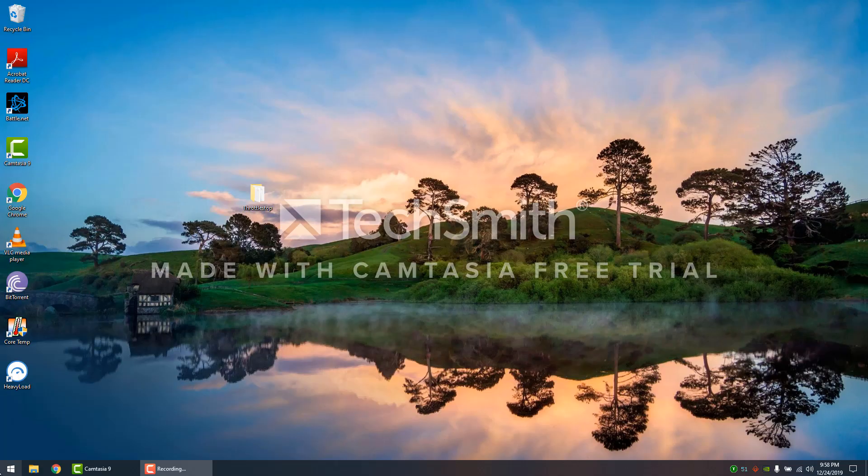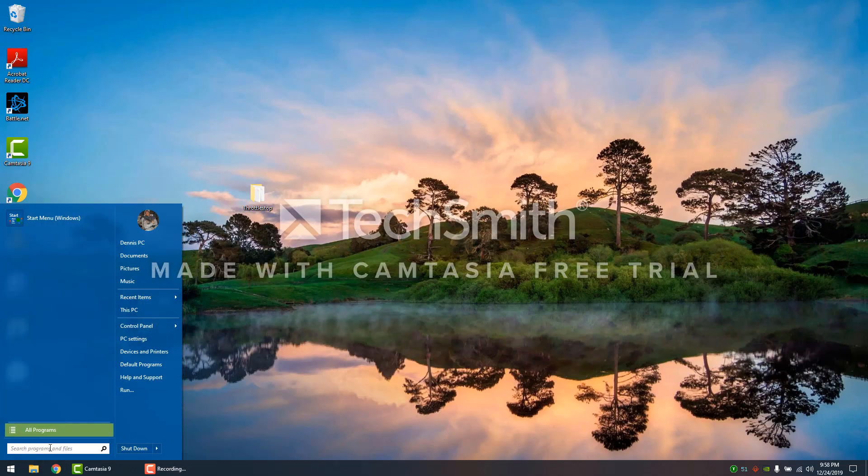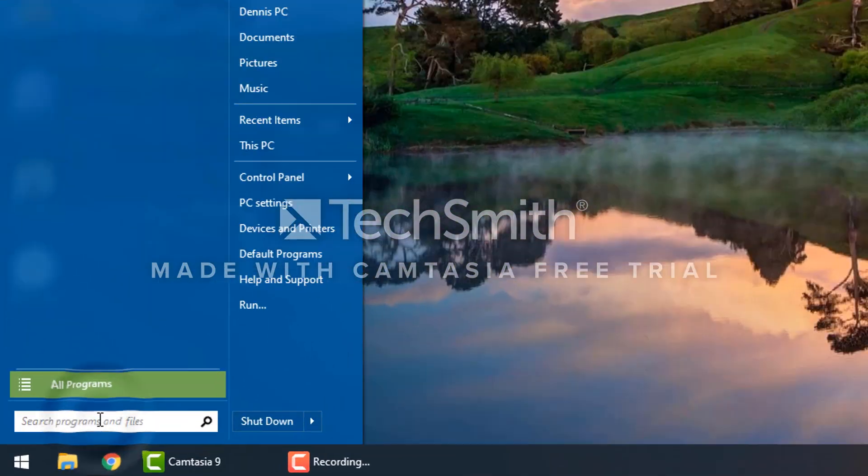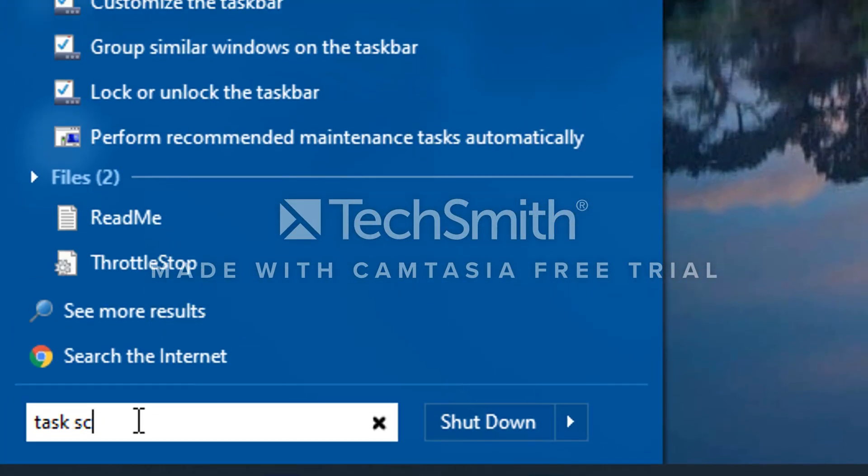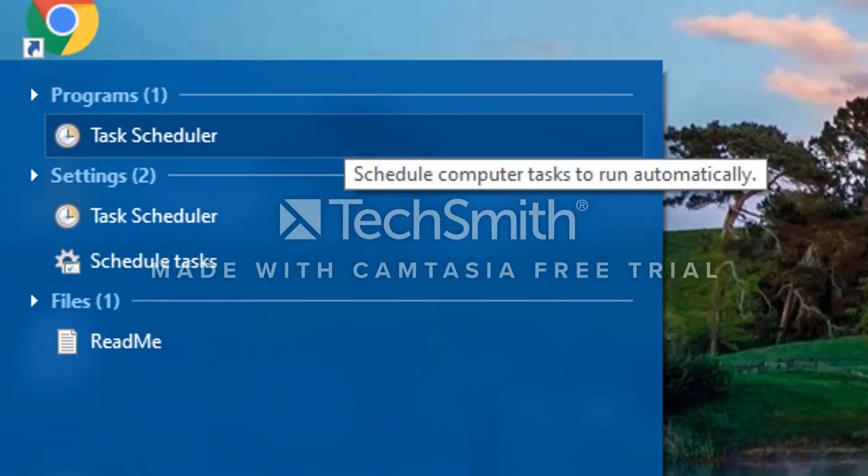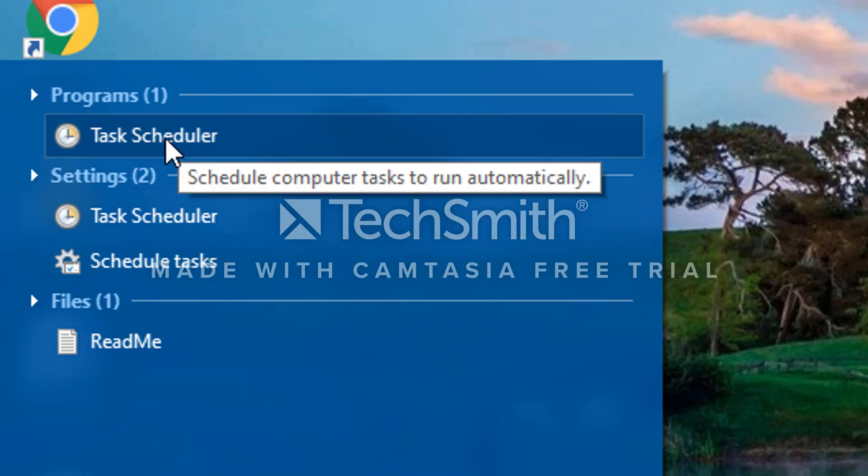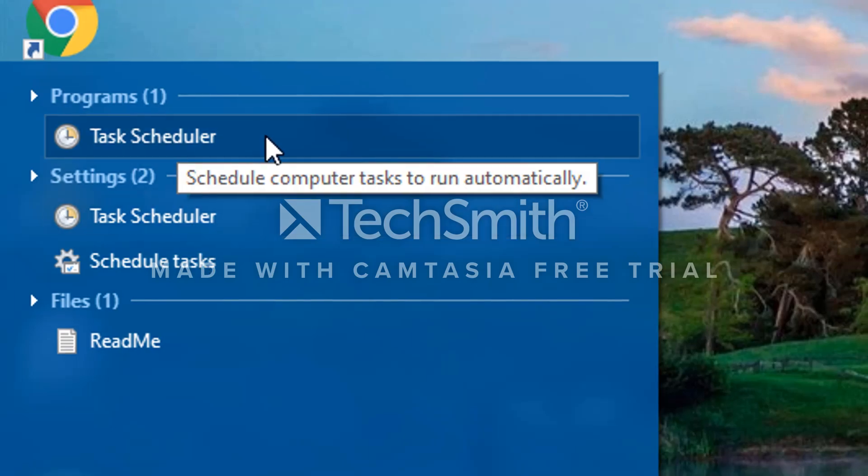If we want to make sure that ThrottleStop turns on when the computer turns on, we're going to go into the Windows search. We're going to type in Task Scheduler, right here.